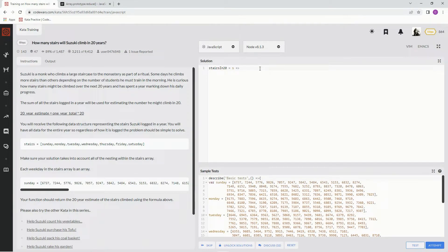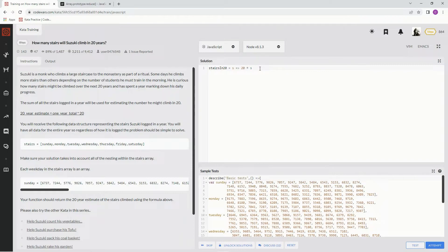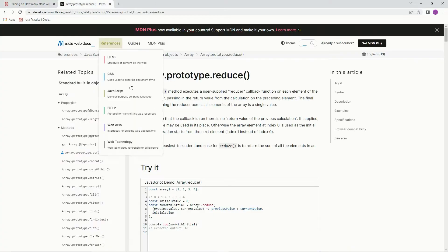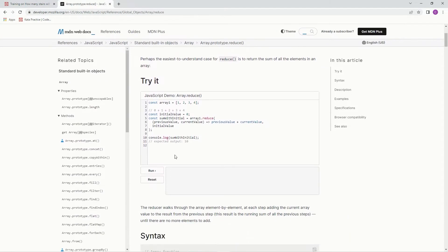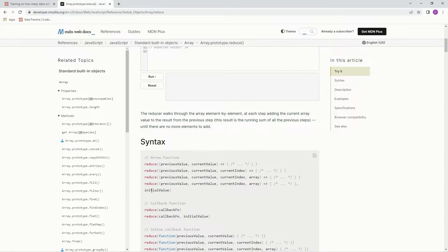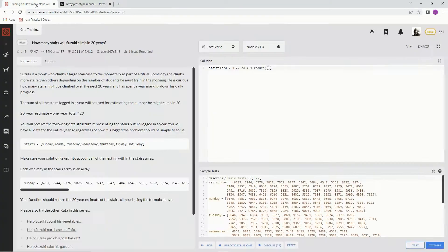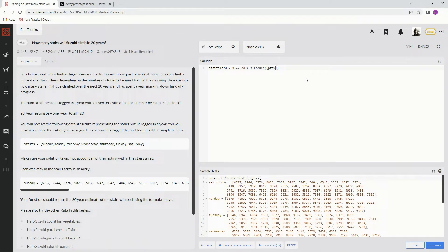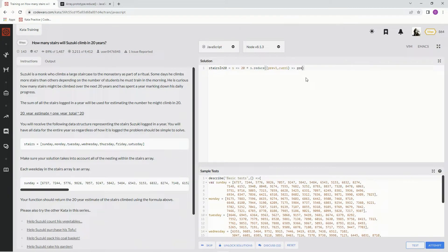So first we're going to say 20, since it's 20 years, times, and then we're going to say s dot reduce. And for reduce, the syntax is something like the previous value, current value, and then we're going to do previous value plus current value. And then at the end, initial value. So let's do prev1, cur1. And then we're going to say prev1 plus cur1.